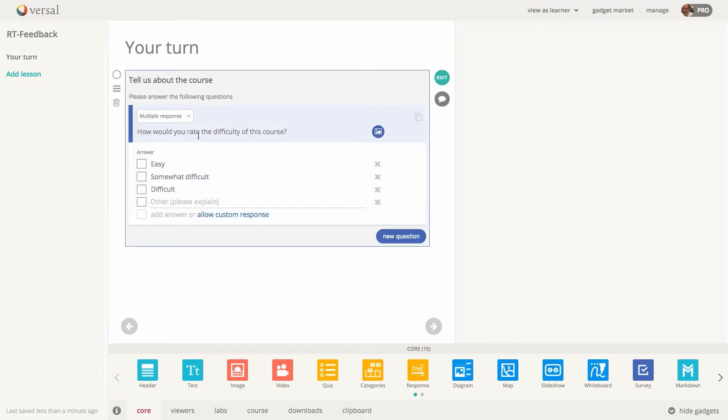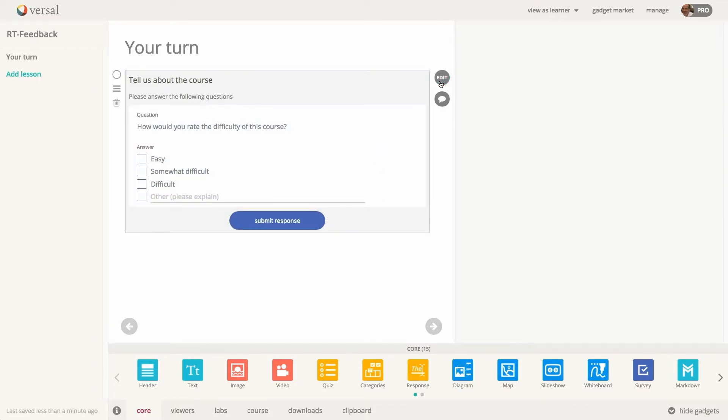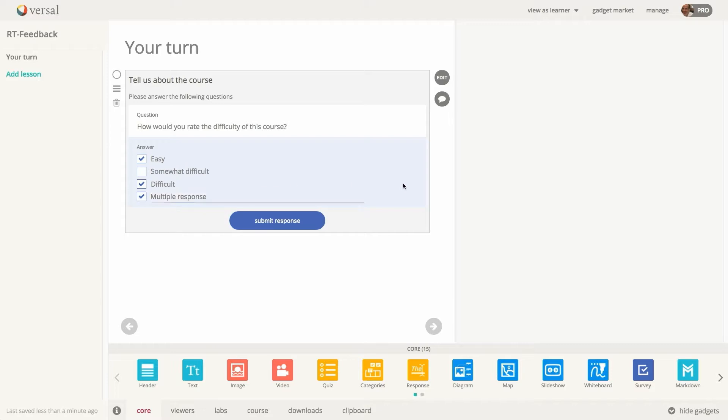And let's take a look at multiple response. A multiple response question will have checkboxes instead of the radio buttons. And you are allowed to select multiple answers and also custom response answers at the same time.